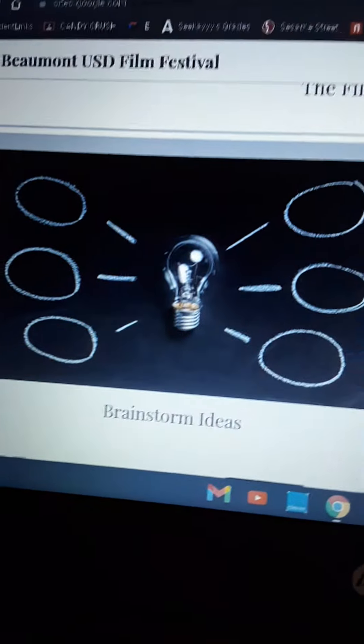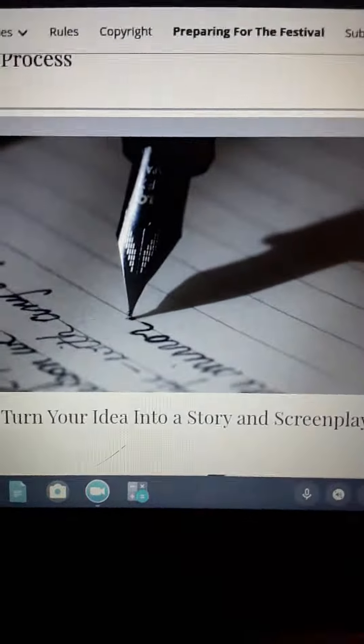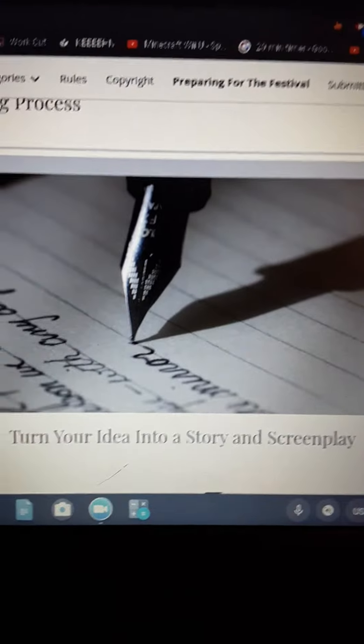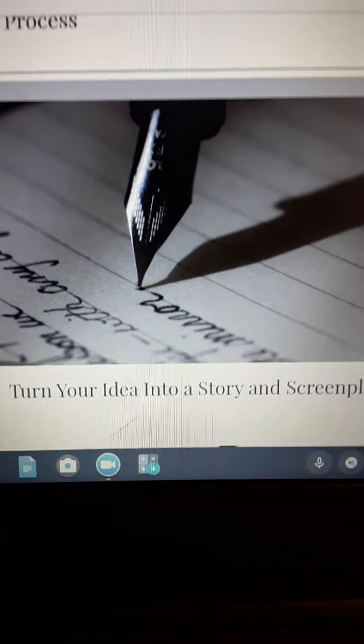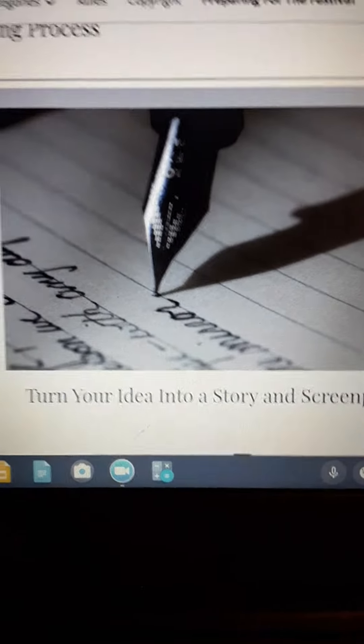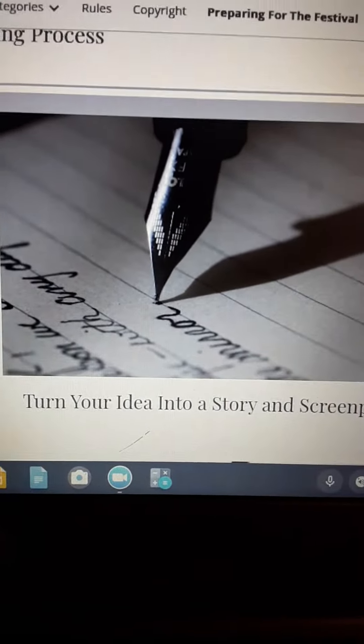Now, I did my brainstorm. Now, turn your idea into a story and screenplay. So, basically, I'm gonna write a script. It's gotta be five minutes or less.